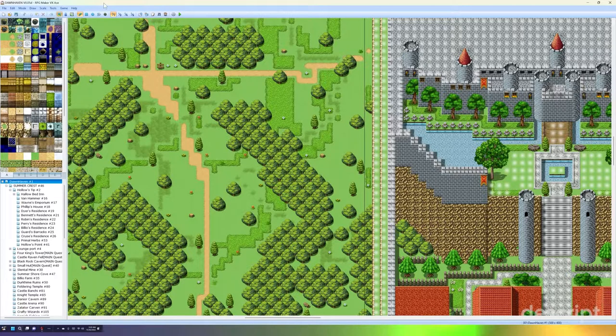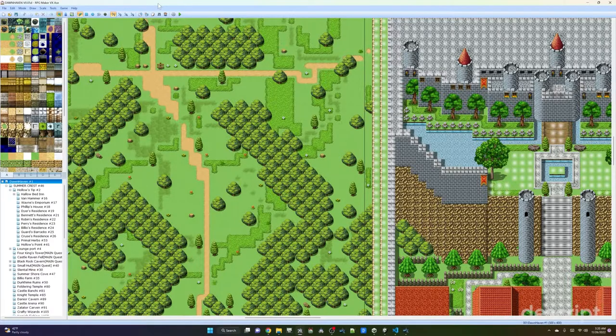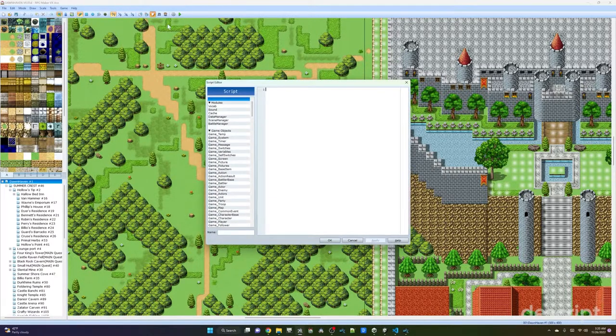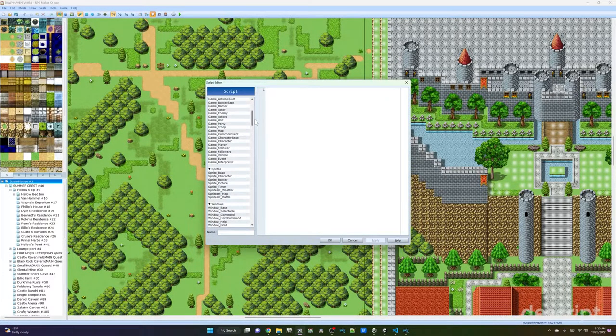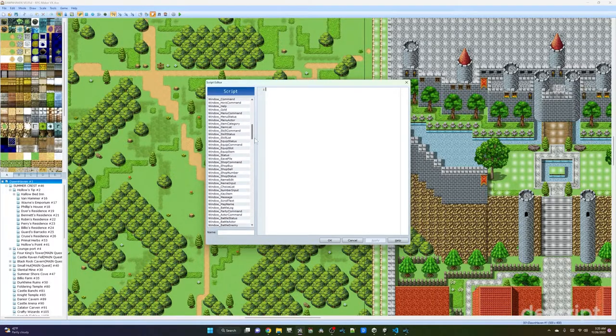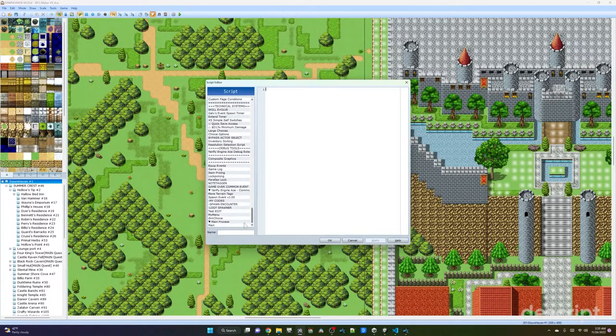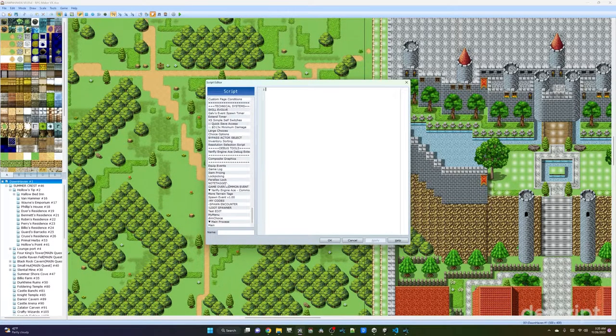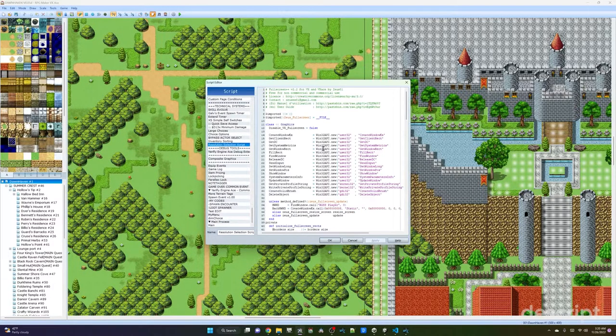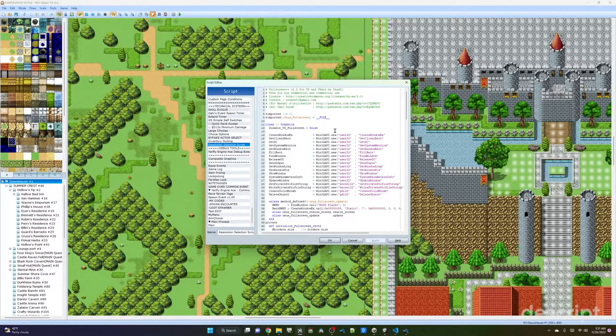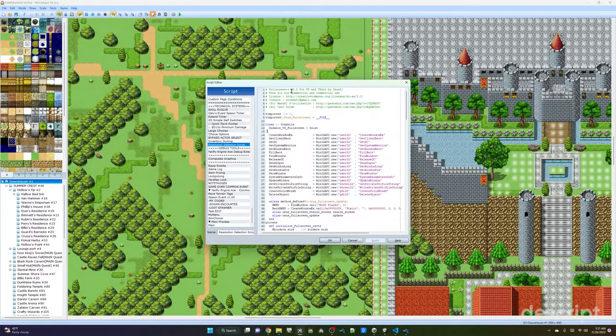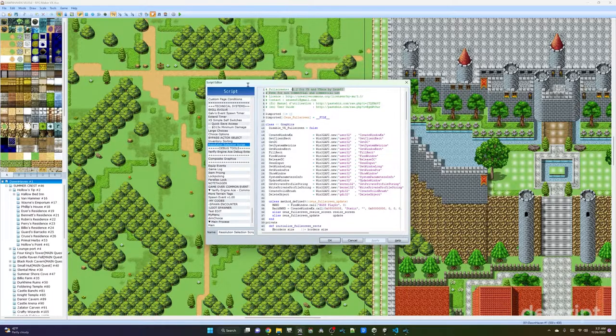There's a couple of things you're going to need to do. The first thing you're going to need is to find the script that actually changes the resolution of the game. The script that you're going to need is Full Screen Plus Plus.